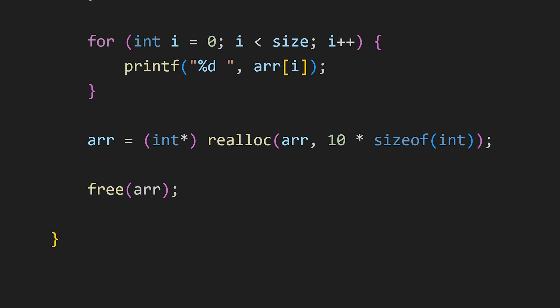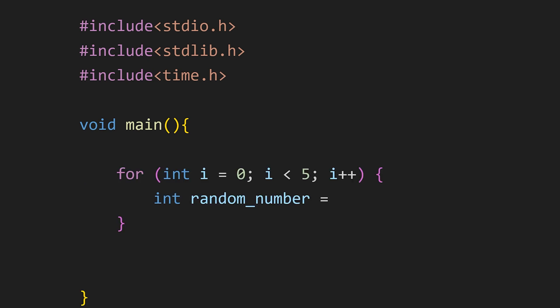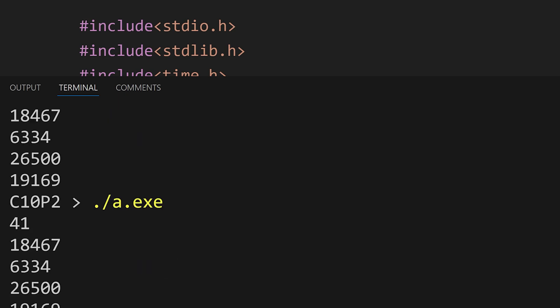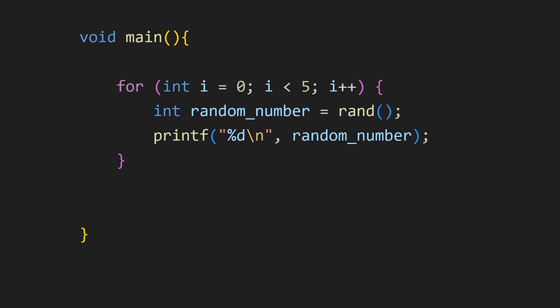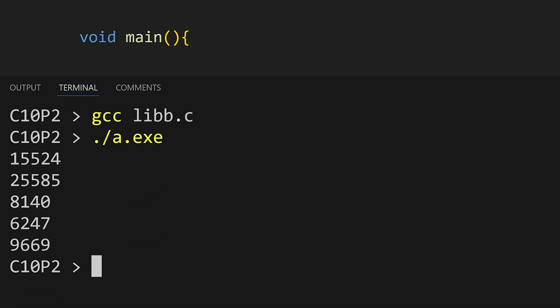Besides managing memory we can also generate random numbers using this header file. We will also need time.h header file for this. Let's generate 5 random numbers using the rand function. We don't need to pass anything. Just call rand and we see our random numbers. But there's a problem. Every time we run the program the random numbers are the same. They don't change. This happens because these functions generate pseudo random numbers based on a seed value. And since we aren't setting the seed the same default seed is used each time. To fix that we can call the srand function which is used to set the seed. We can use the current time as the seed value. Now when we run it our numbers will be truly random.